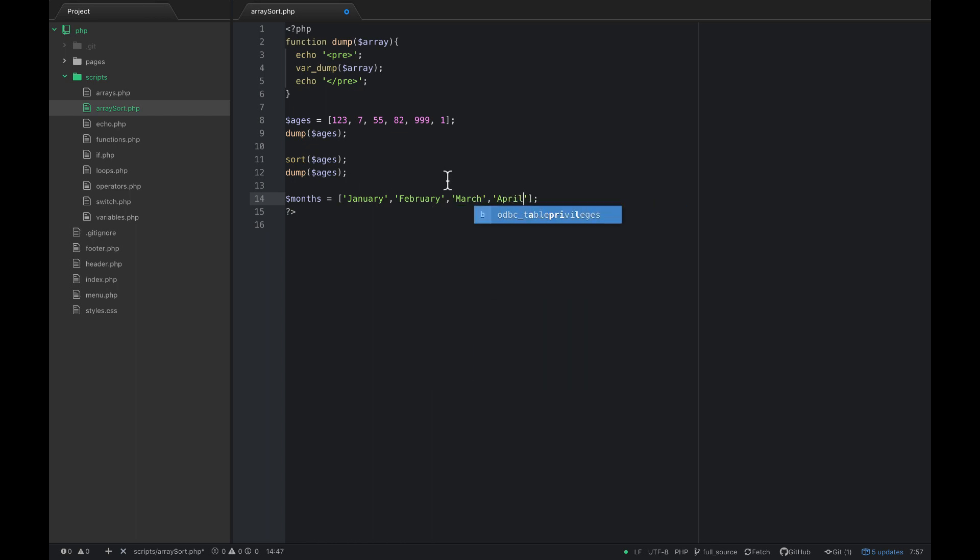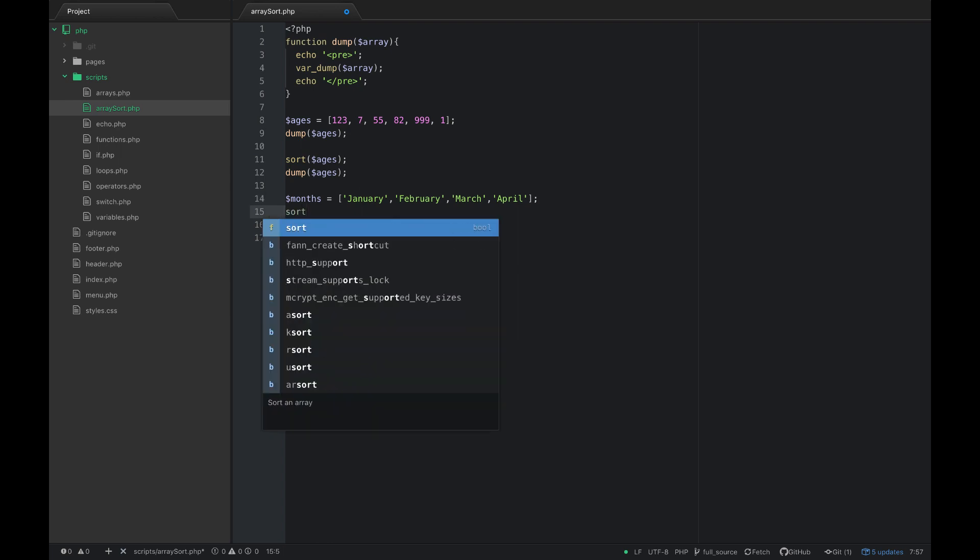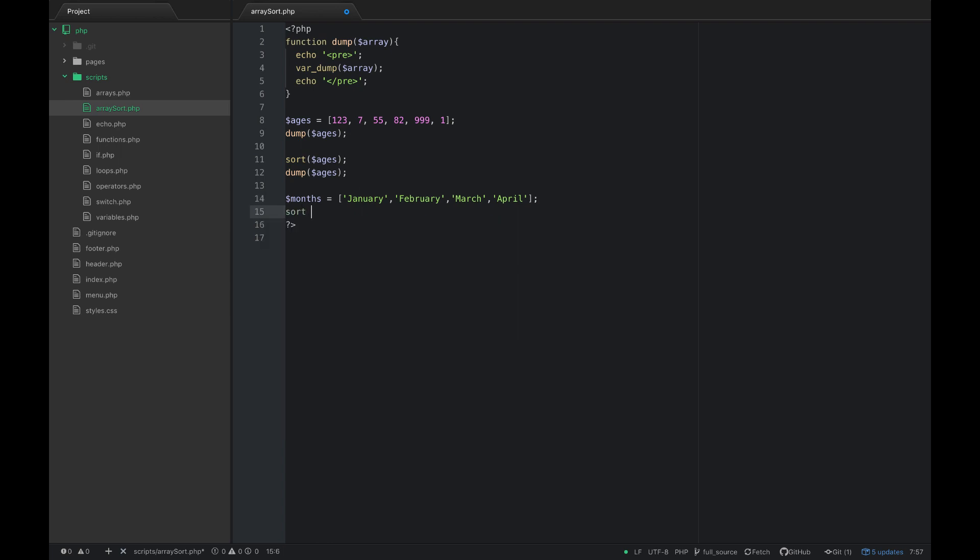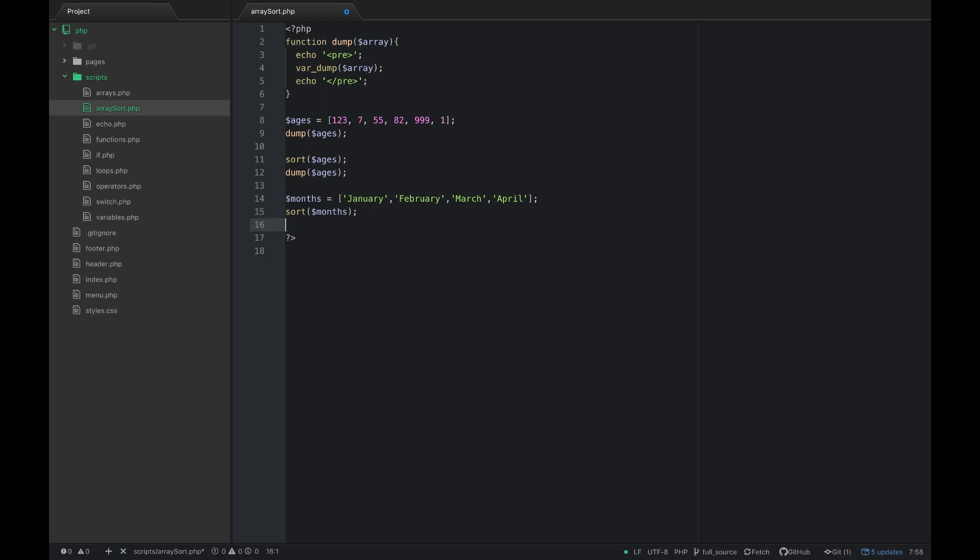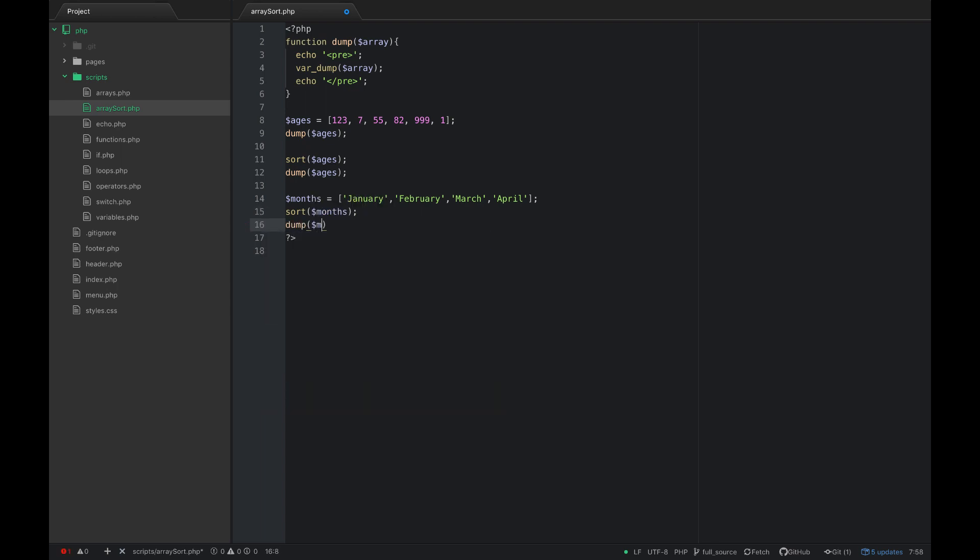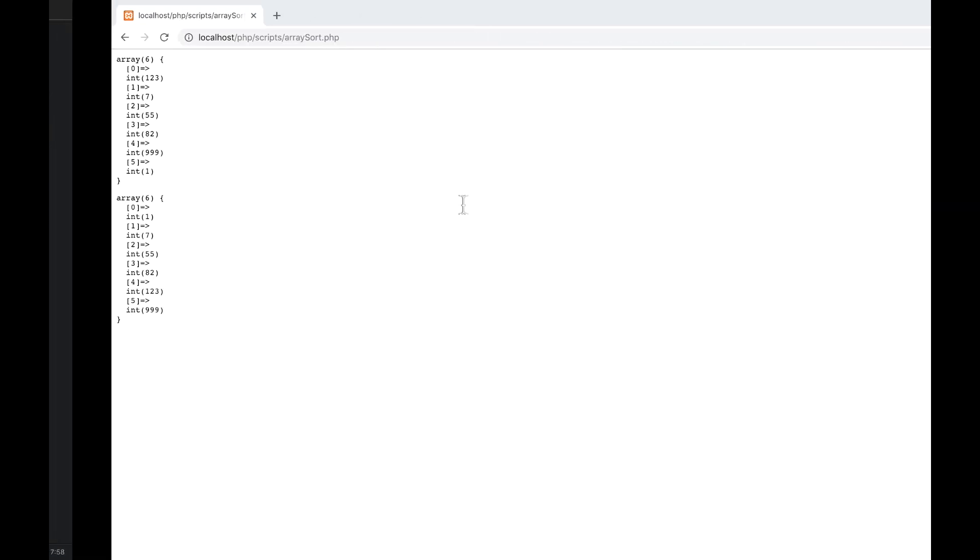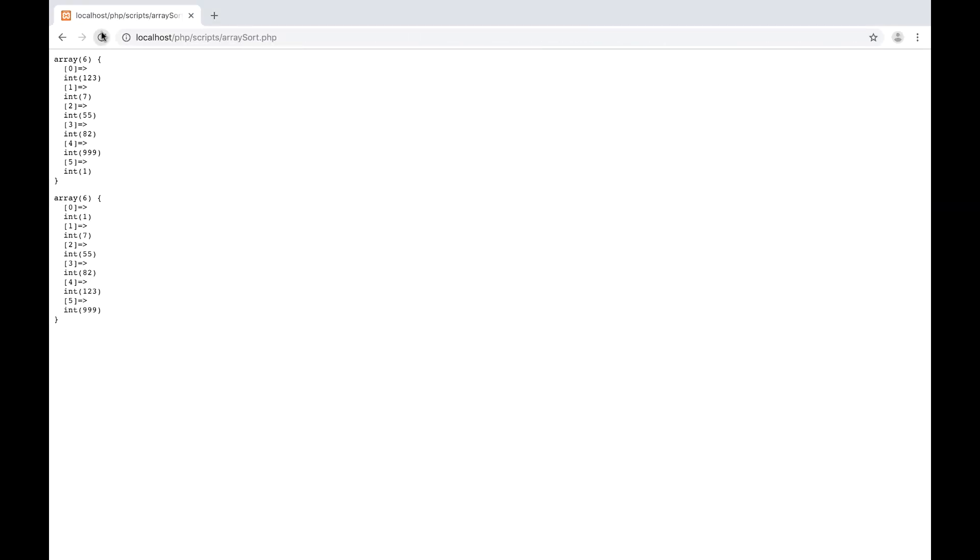I'm just using these words and then what I want to do is sort those. Sort months and then we'll dump months, and this will put them in alphabetical order from A to Z. So you see we have April, February, January, March.